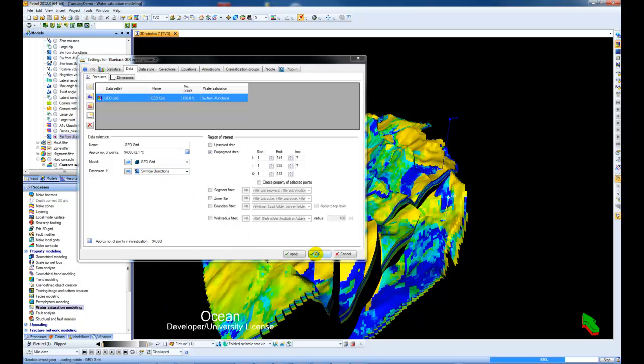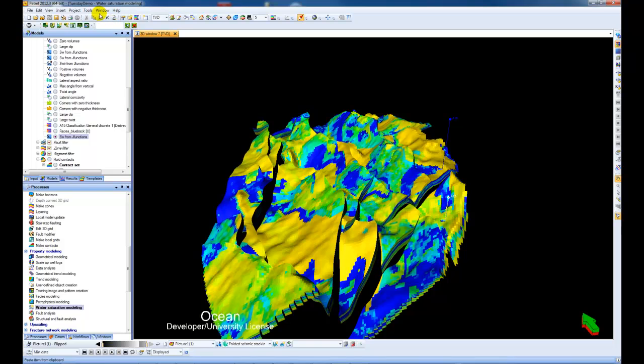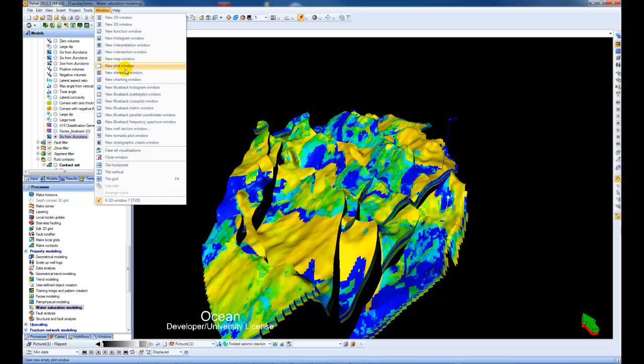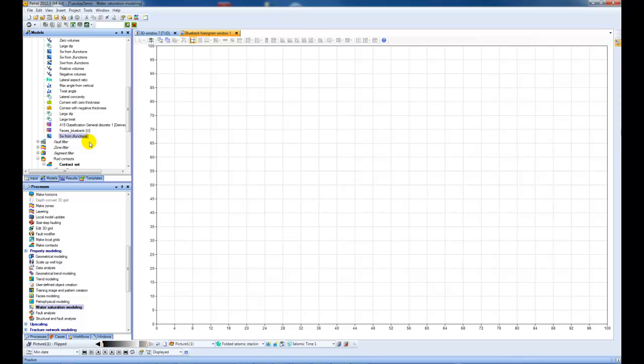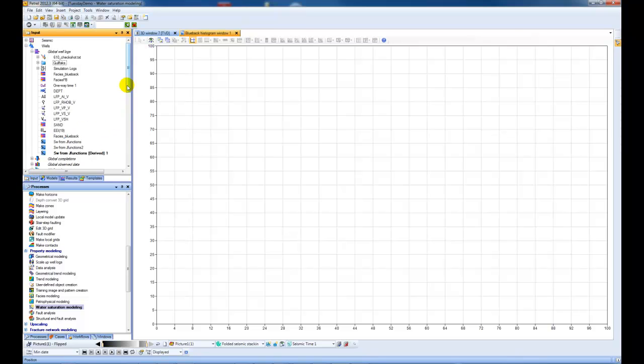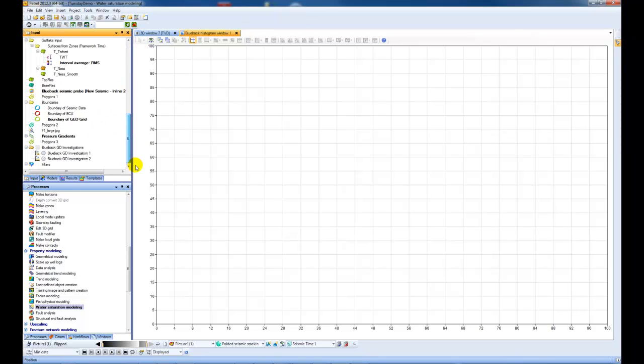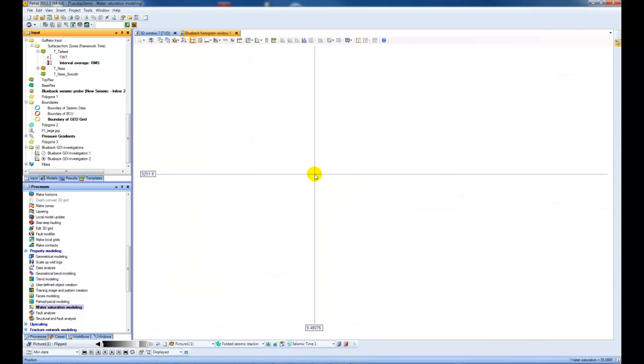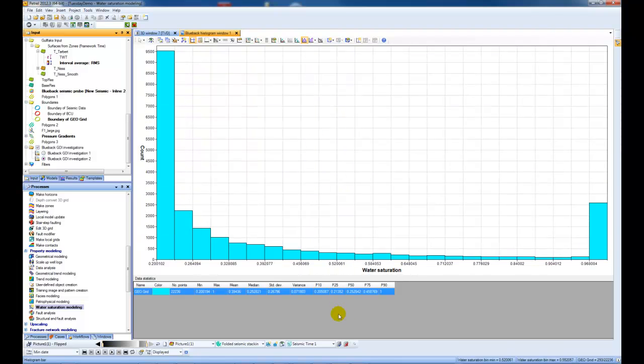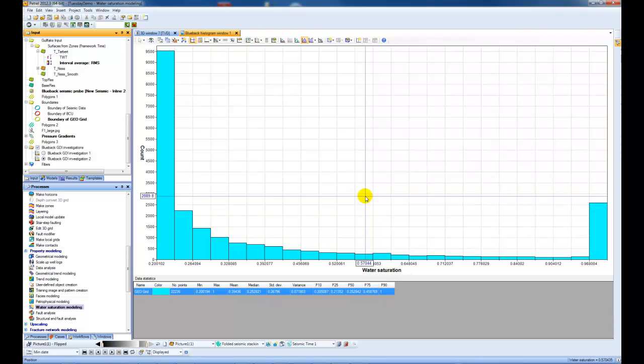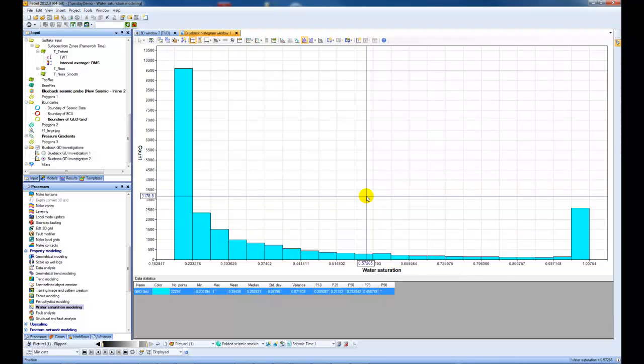then create a histogram from this, and then I'll toggle on my investigation. And we can, for example, get some statistics on the water saturation property that we've generated.